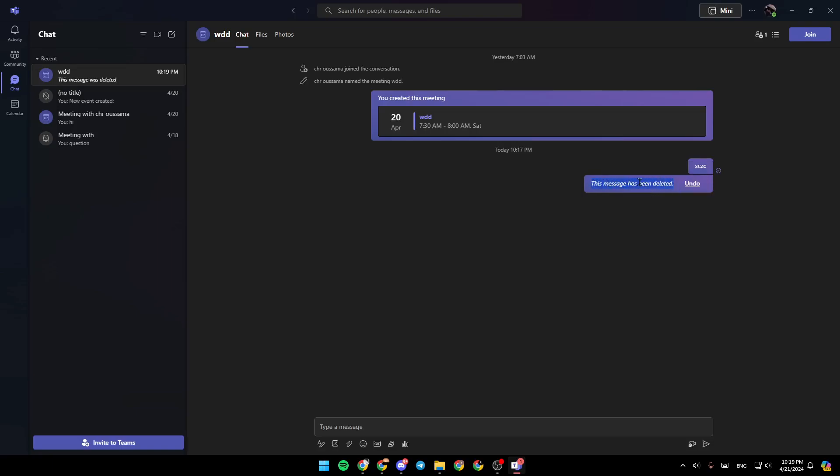If you want to undo the deletion, just click on undo right here. And as you can see, the message is back.